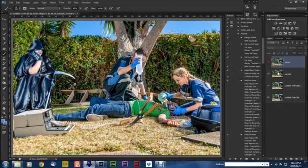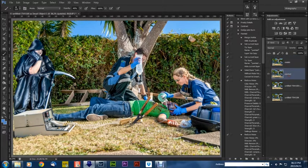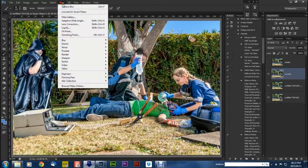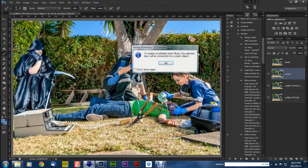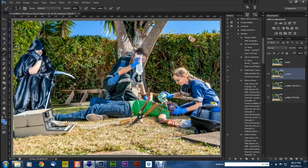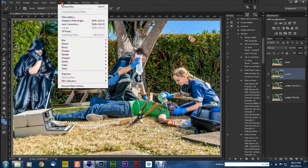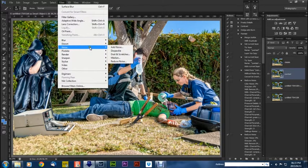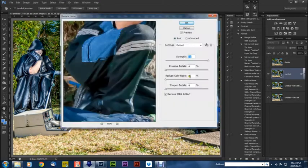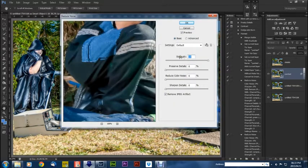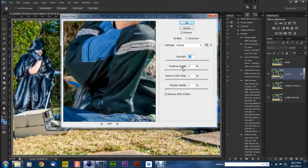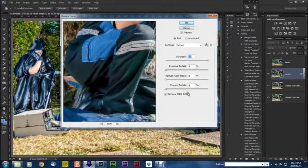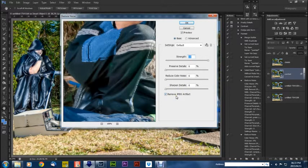So we're going to the painted layer and we're going to convert it to a smart filter. From there we're going to go to filters, go to noise and reduce noise. Now we're going to make sure that strength is at 10, preserve details 0, reduce color noise 0, sharpen details 0, and then we're going to remove JPEG artifact and press OK.